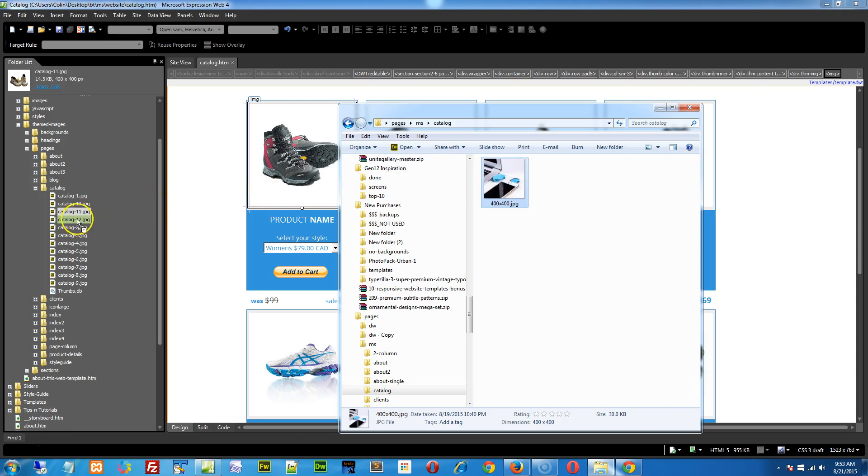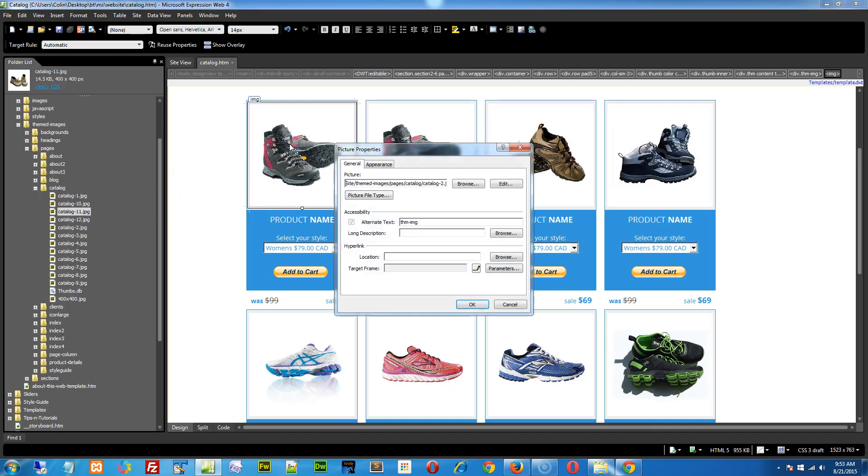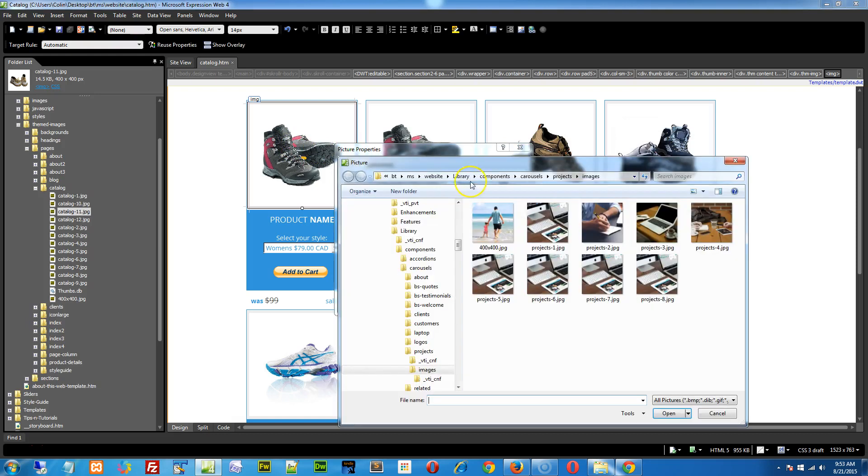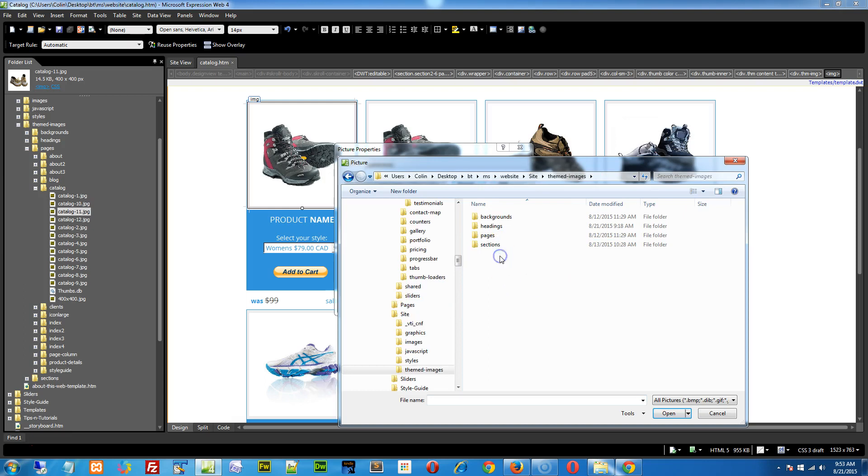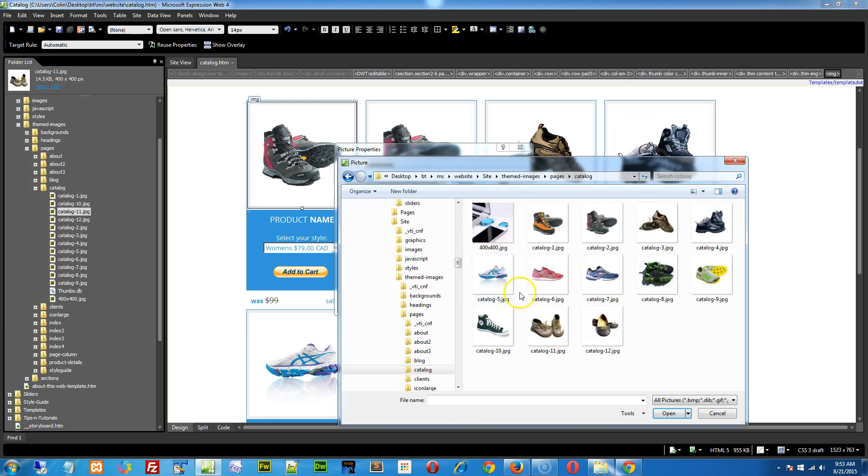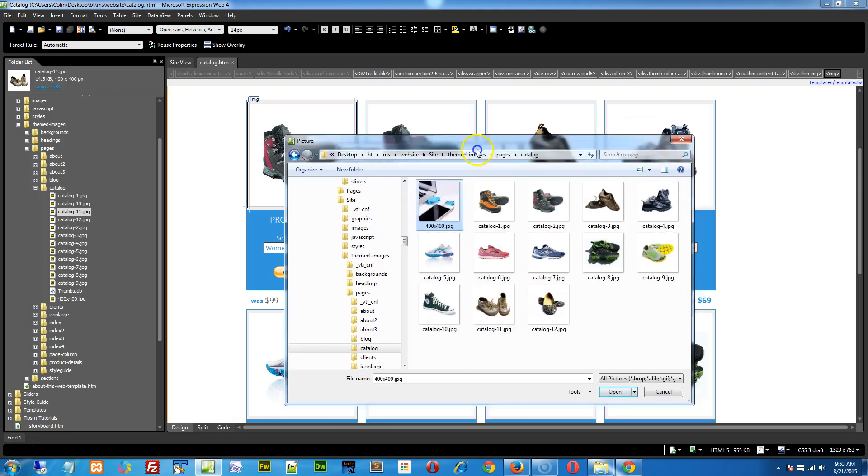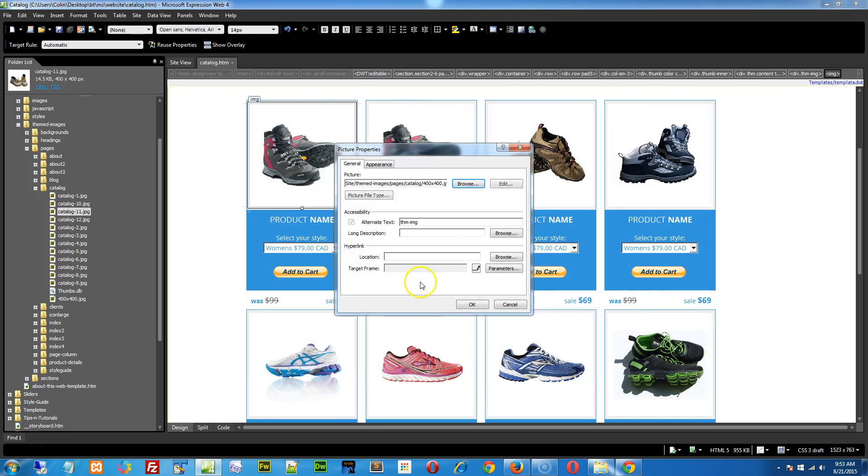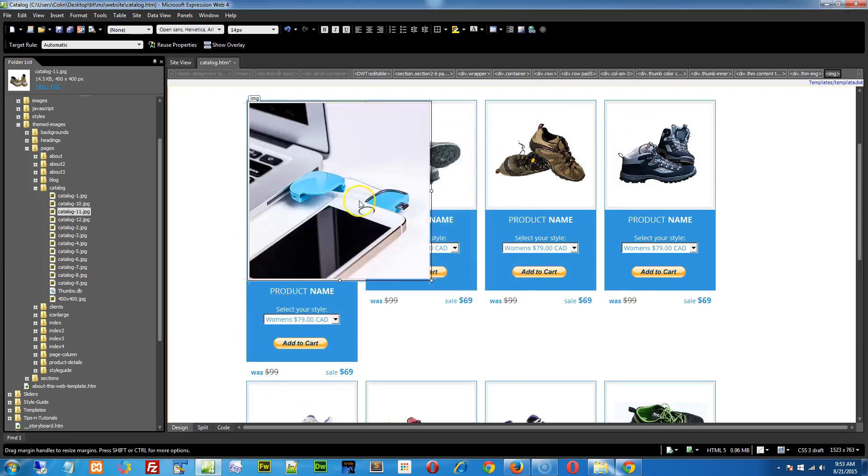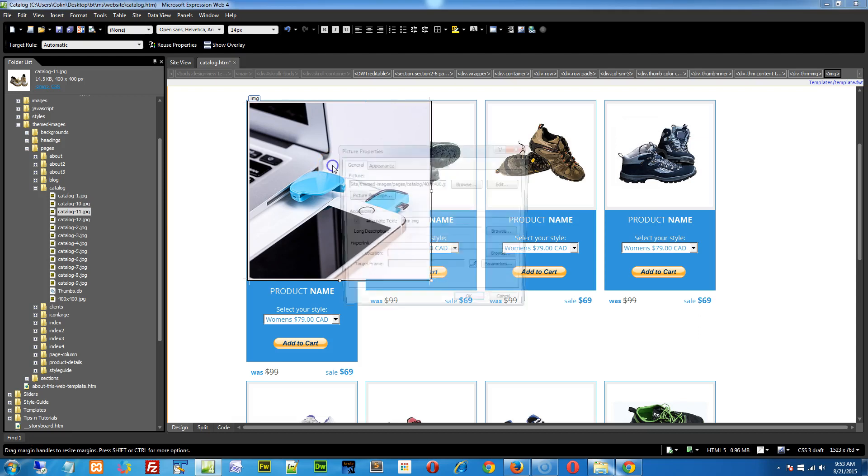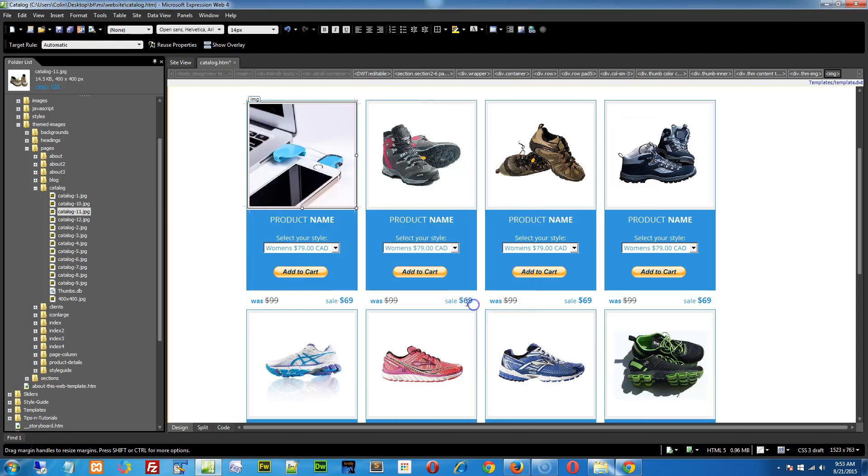I'll just drag and drop that right in there. Then I can double click on the pic, go to the browse button, and I'll browse to my site. I'll browse to my themed images folder, my pages, and finally my catalog folder. And there's the replacement image there. I'll select it and click open and okay. And see, it blows up like this. Yeah, this is where you double click, do the appearance, and then the specify size, get rid of that, and down it goes again.